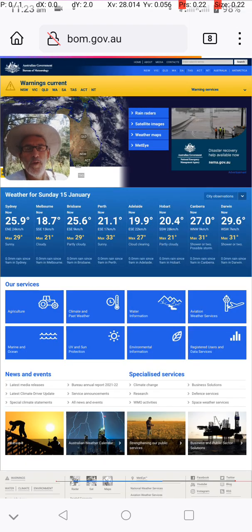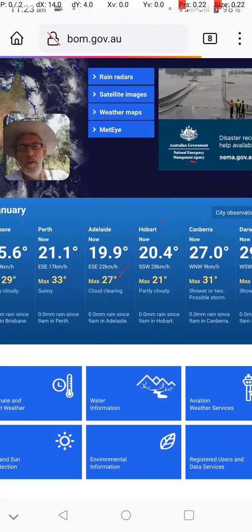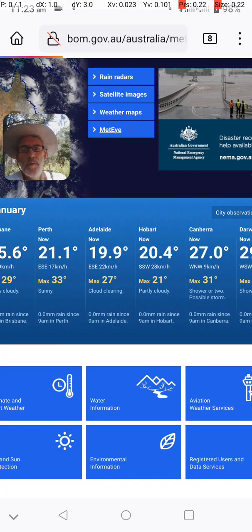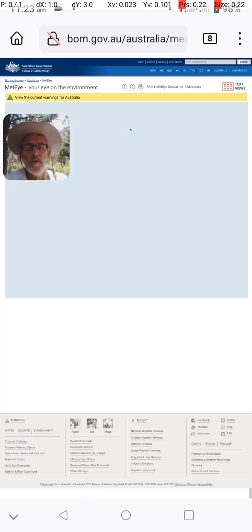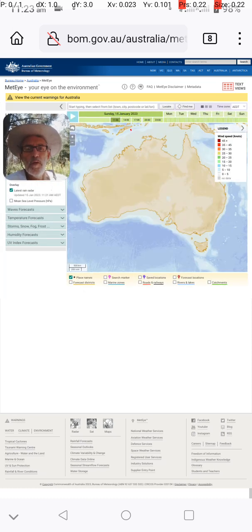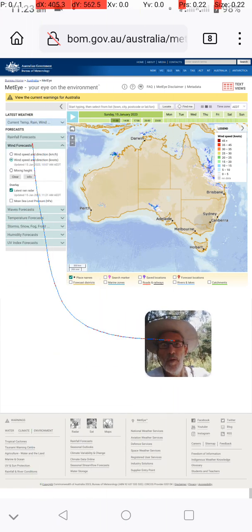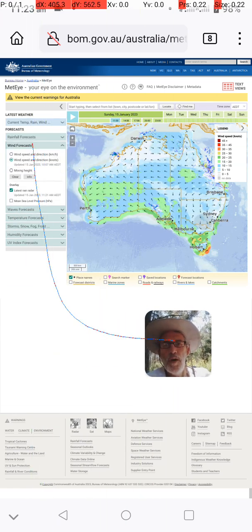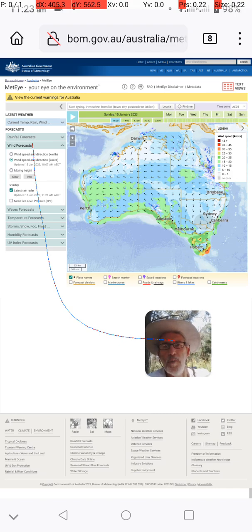If I want to go to something like Metai to see what the temperature is here or anywhere else in Australia — let's move that out of the way — this is actually going pretty fast at the moment. Usually it doesn't go this fast, because I've only got two bars of reception.